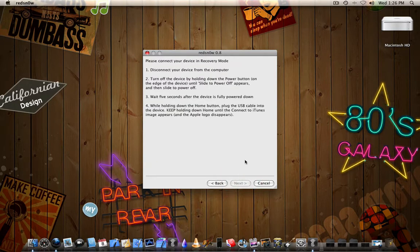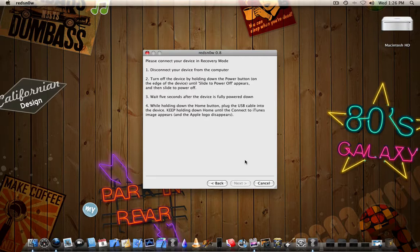Now on this screen, it's asking you to connect the phone in recovery mode. And it says it there, but just to make it easier for you, the easiest way to do this is you power off your phone. You do that by holding down the power button, which is the lock button. You hold down the lock button, then you slide to power off.